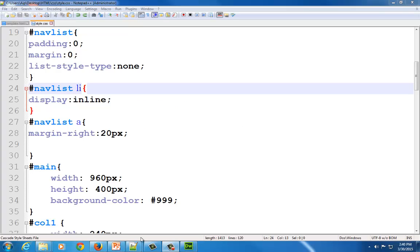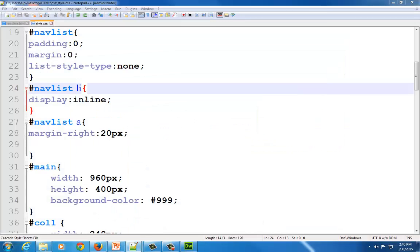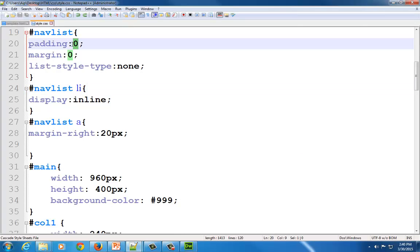Now when I look at it, I want to move the navigational links down so they're more in the center, and move them over from the left edge. There are a couple of different ways to do that. I'm going to go back to my nav list and change the padding from 0 to 15 pixels, which will automatically add space on the top, left, right, and bottom of my navigation bar.